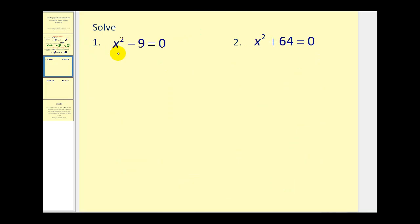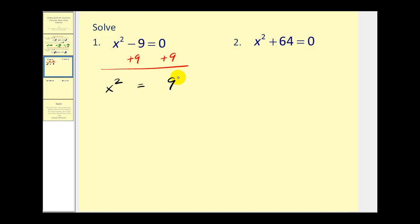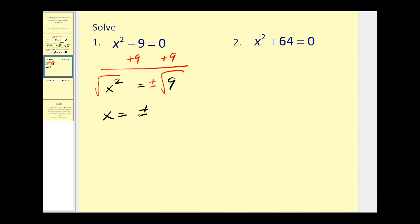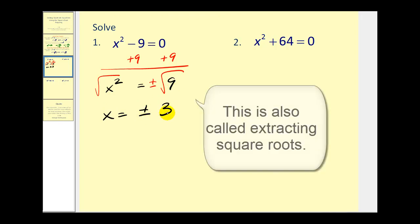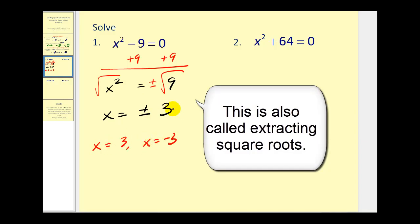Even though example one is factorable as a difference of squares, we're going to solve it using the square root property. We add 9 to both sides to get x squared equals 9. Taking the square root of both sides — remembering to include plus or minus — gives x equals plus or minus the square root of 9, which is 3. So x equals 3 and x equals negative 3.